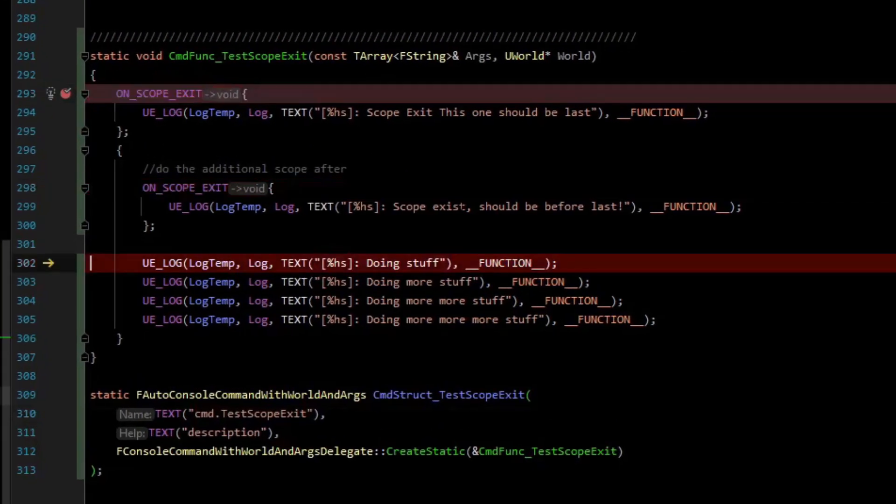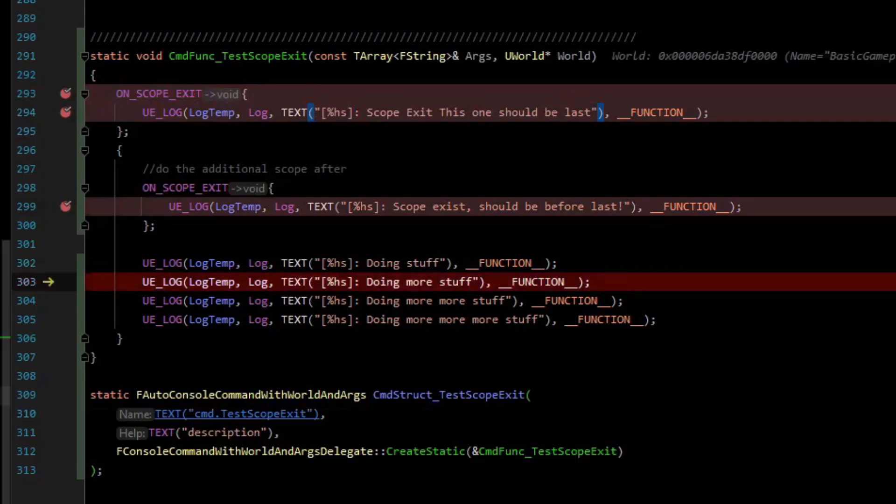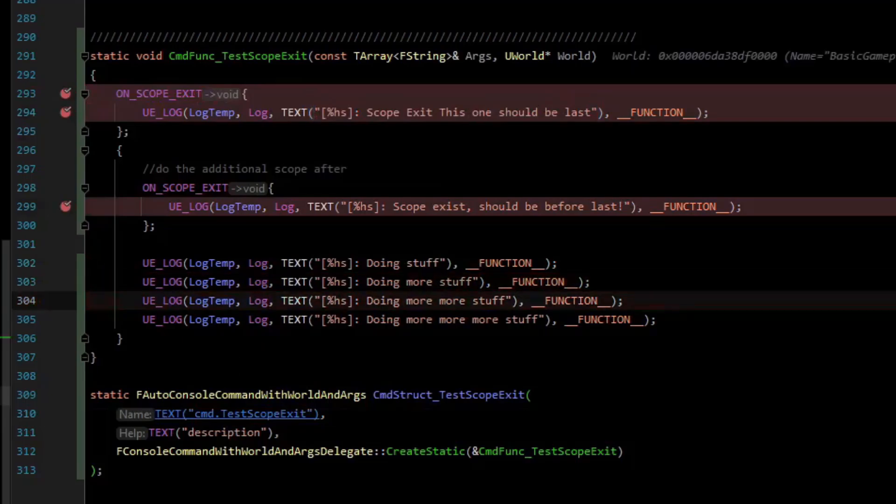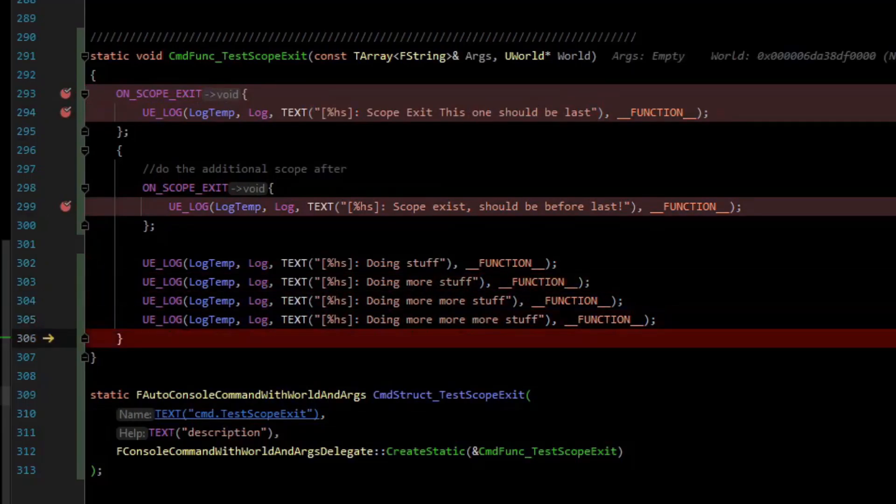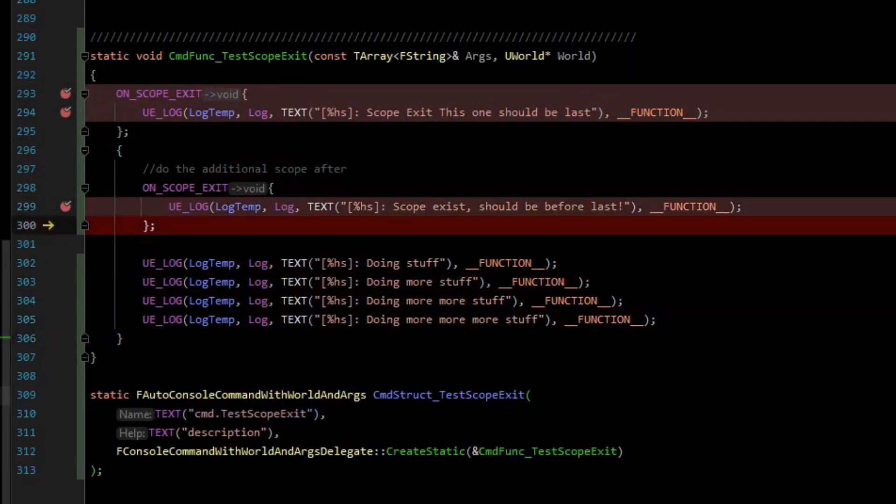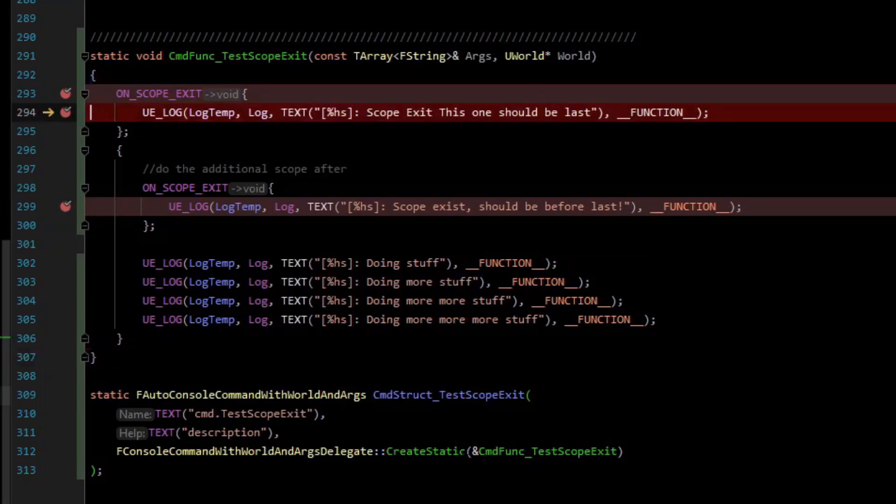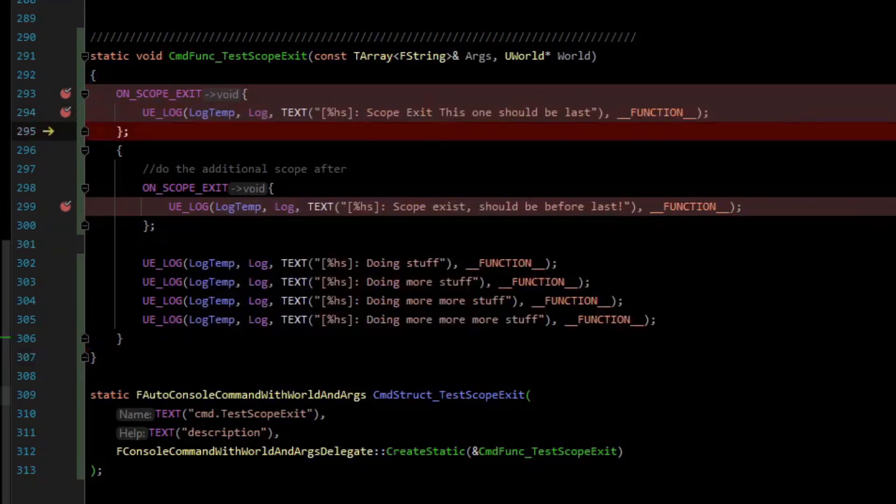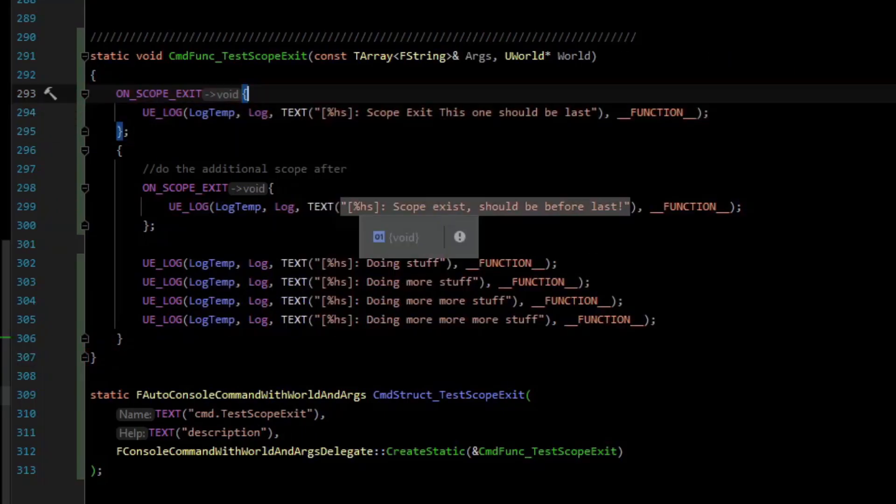It's often the case that you want to clean up something when a function is ran. Normally in C++ you would use something called RAII, which says resource acquisition as initialization.